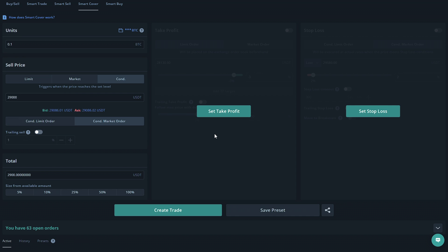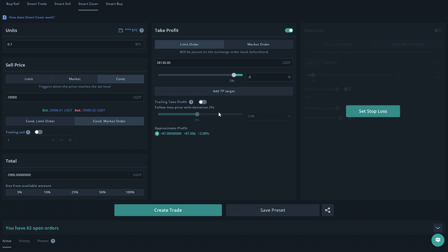Moving on to the take profit section, we're going to go ahead and click set take profit. Once we do that we'll be welcomed with the take profit options. So we're going to go ahead and select limit order and let's say we want this to take profit at 5%. So once the deal drops 5% it will purchase back the tokens that I sold for 2900 over here. We can see the approximate profit down here which will give us an approximate value of what we will make which in this case will be 145 USDT.